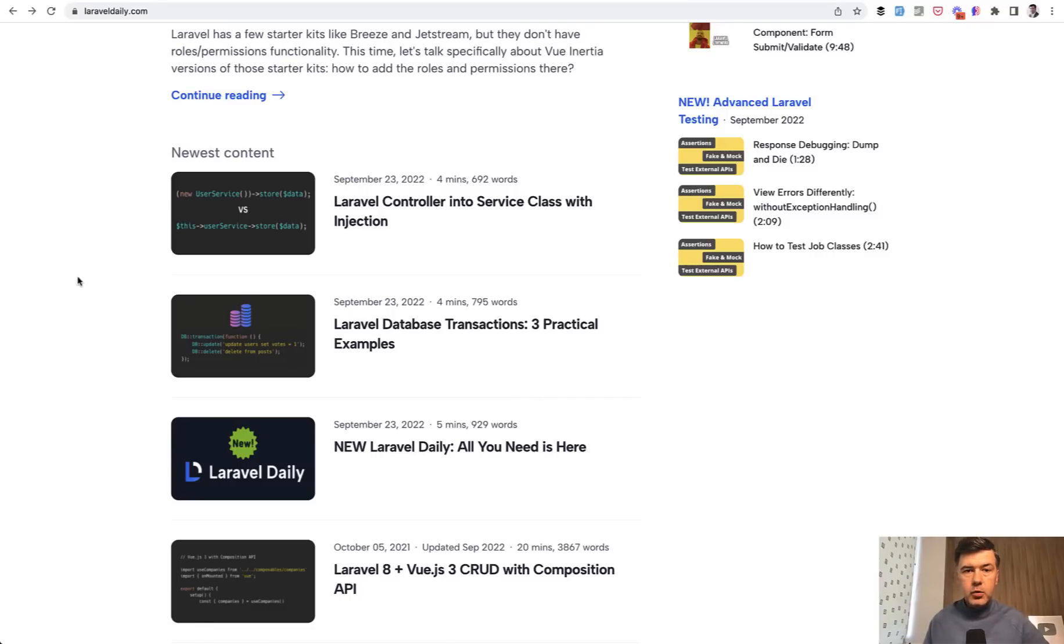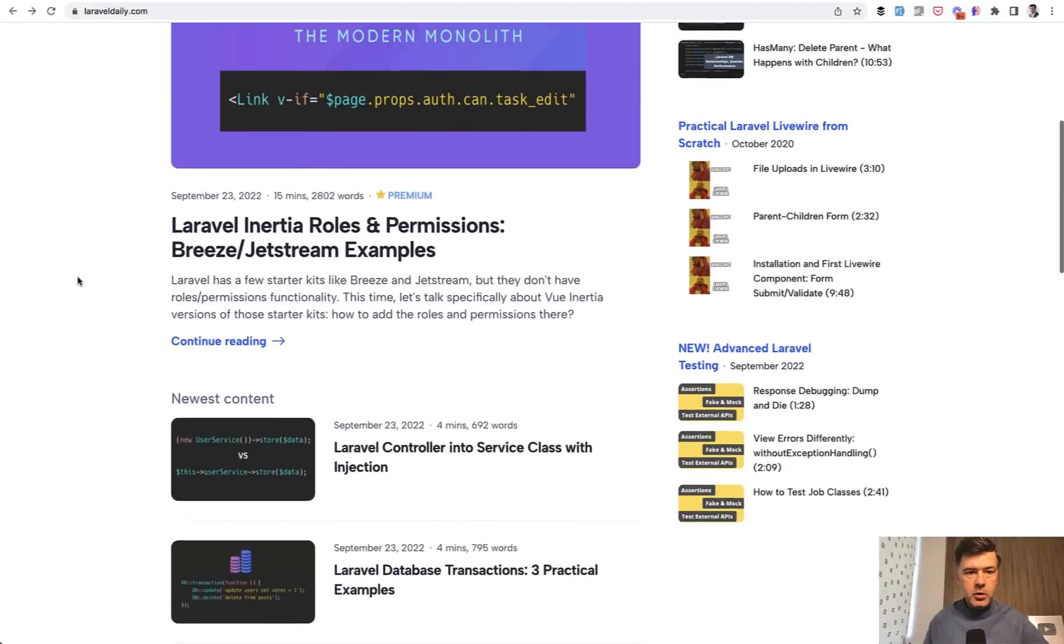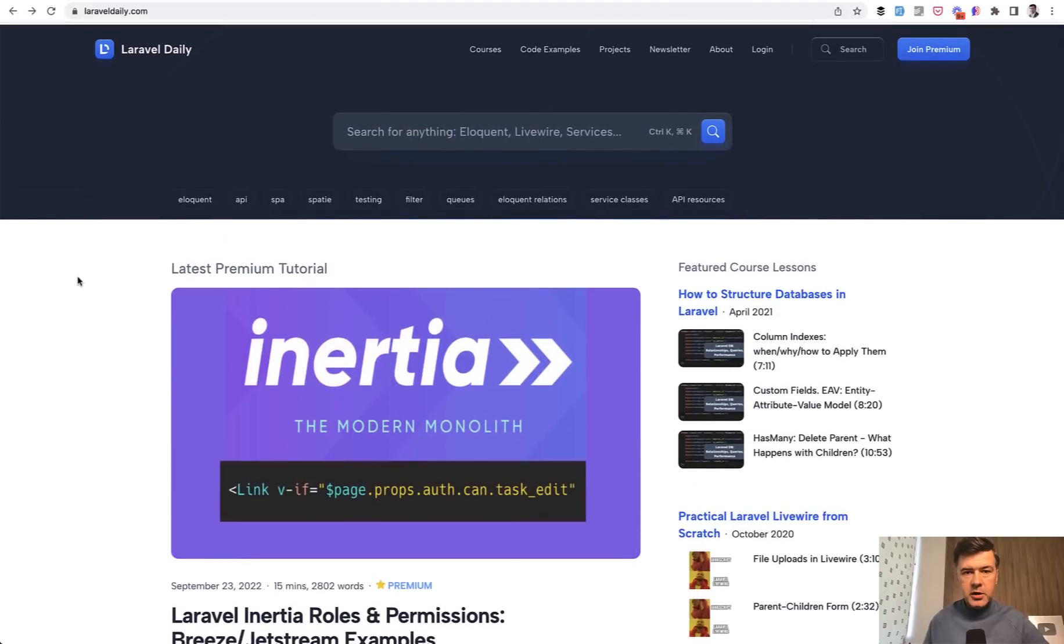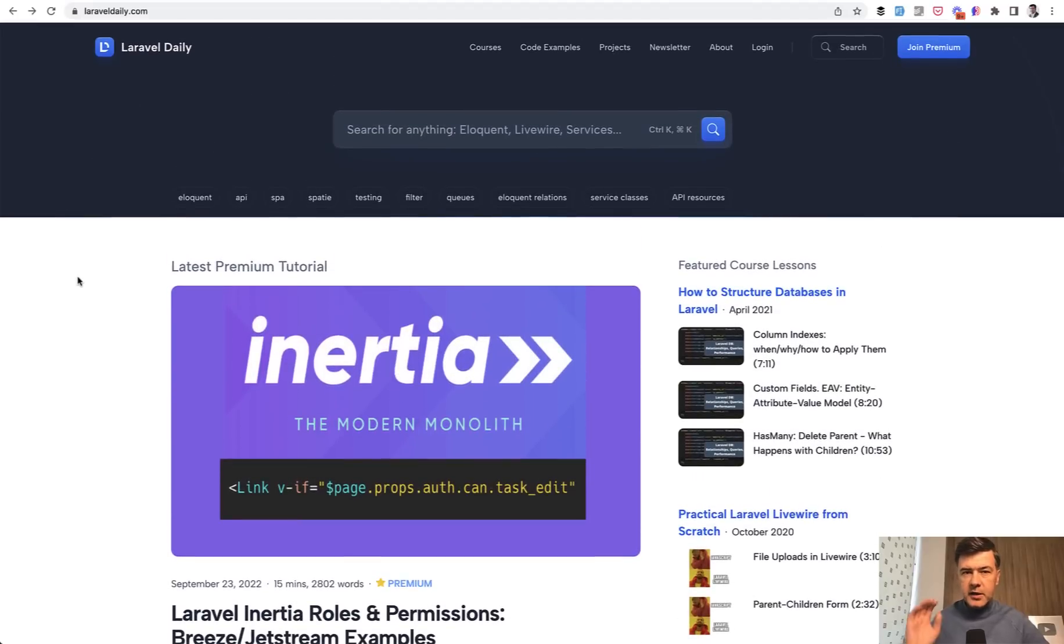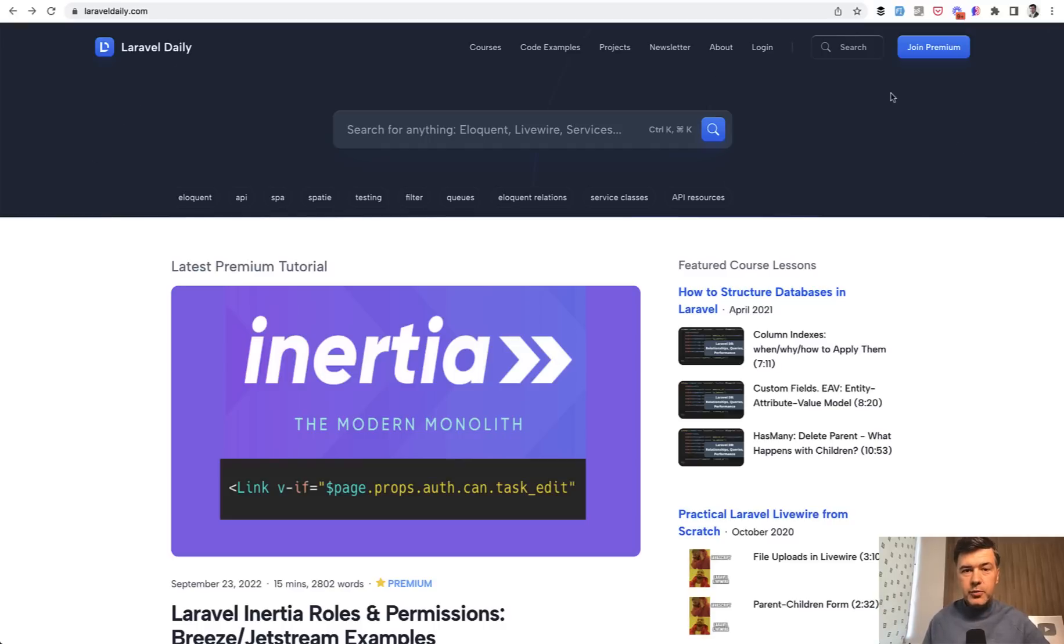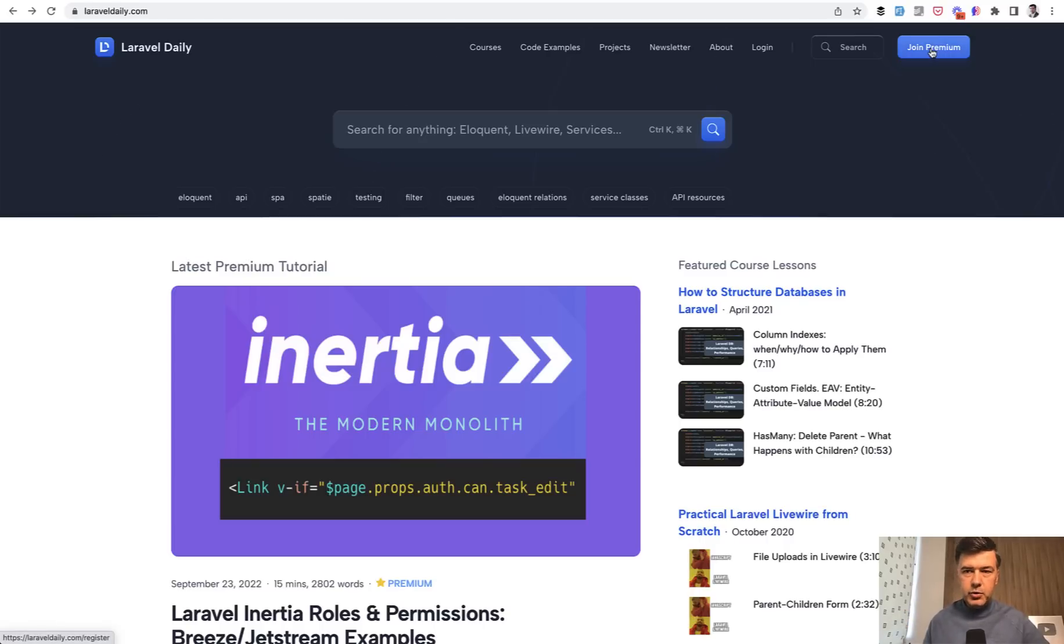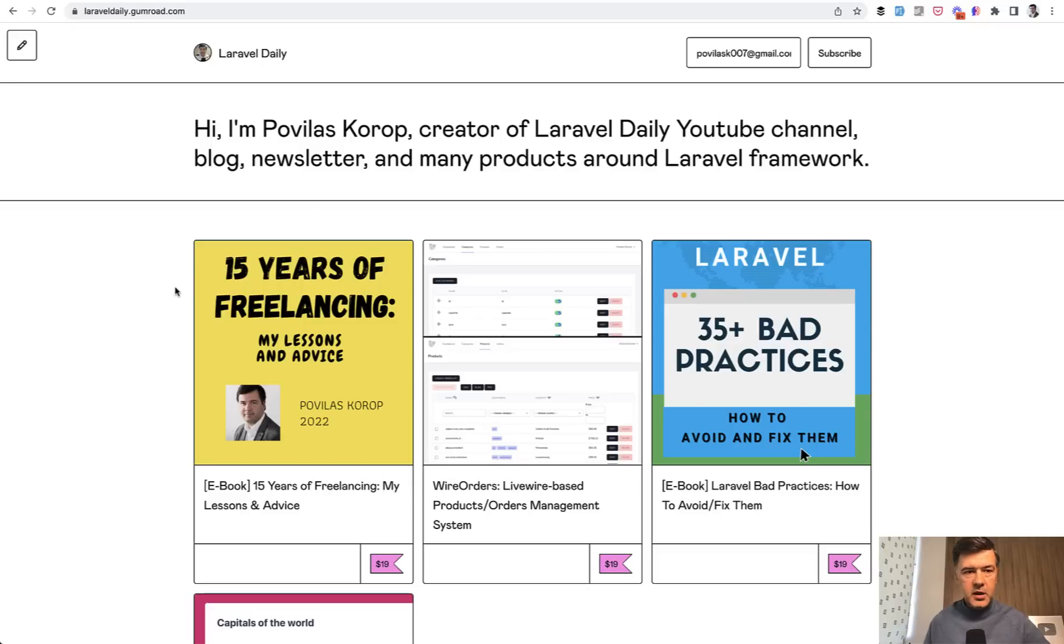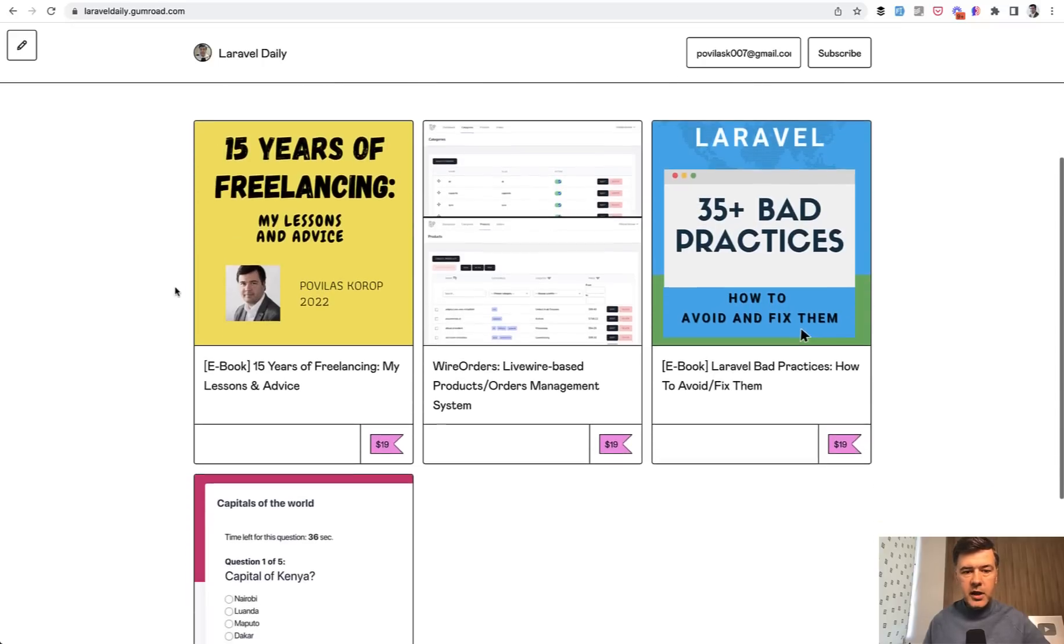So if you want to go with me on a long term journey learning Laravel and improving Laravel knowledge, my new central hub will be Laravel daily.com and you can join the premium. And as kind of an incentive for you to join premium, I will give a few gifts for those of you who join in the upcoming week or so. So for those of you who will join until October 1st, 2022, I will email for free two of my ebooks on Gumroad.